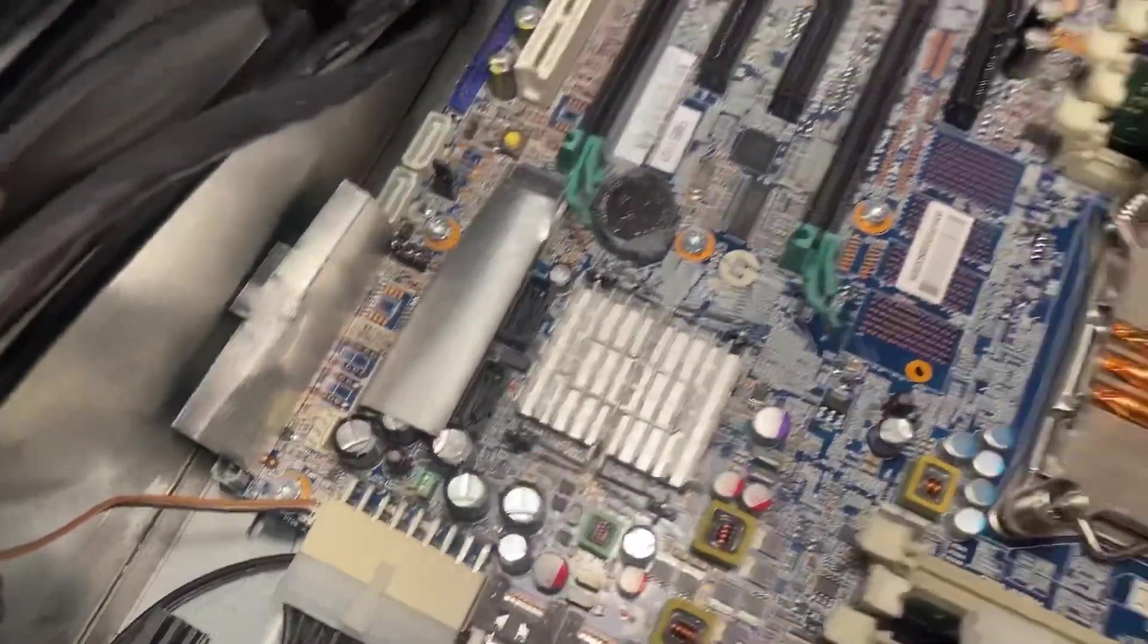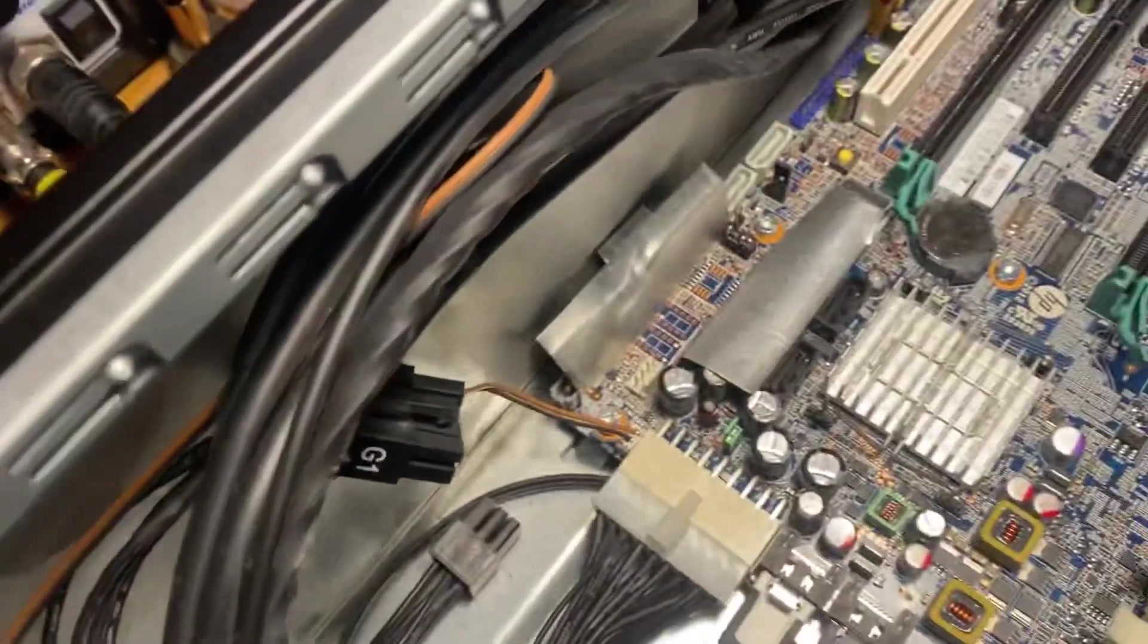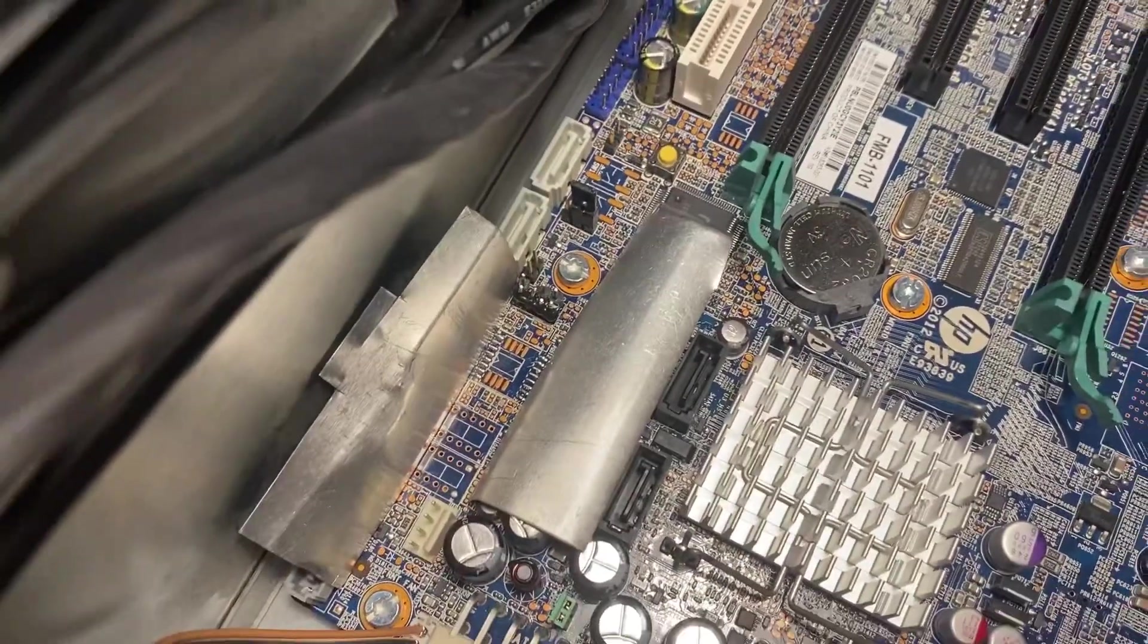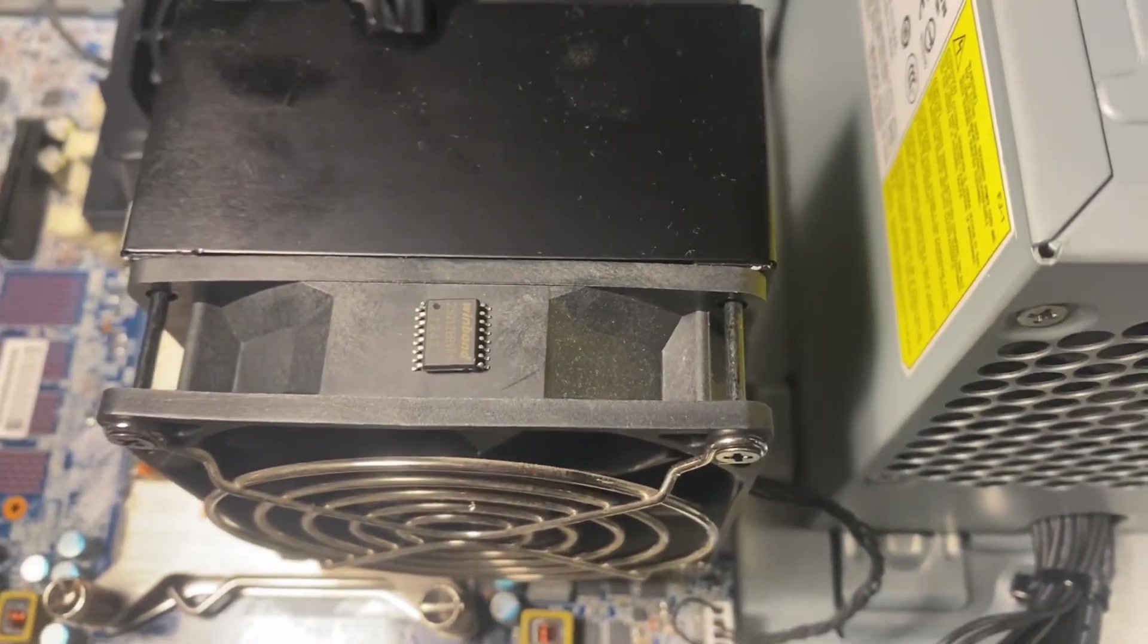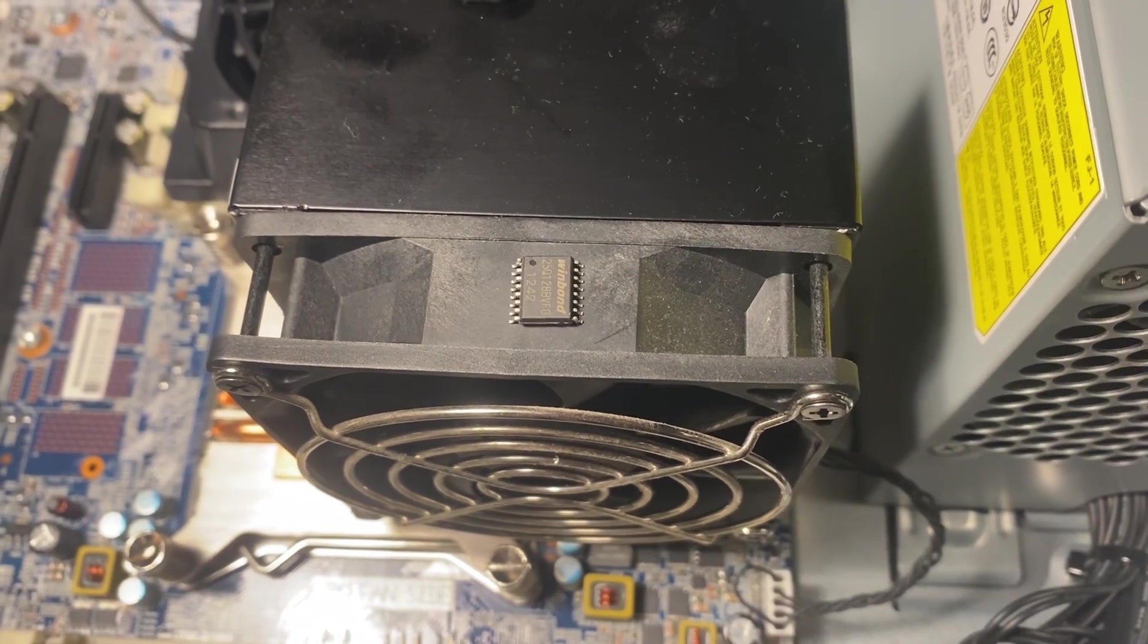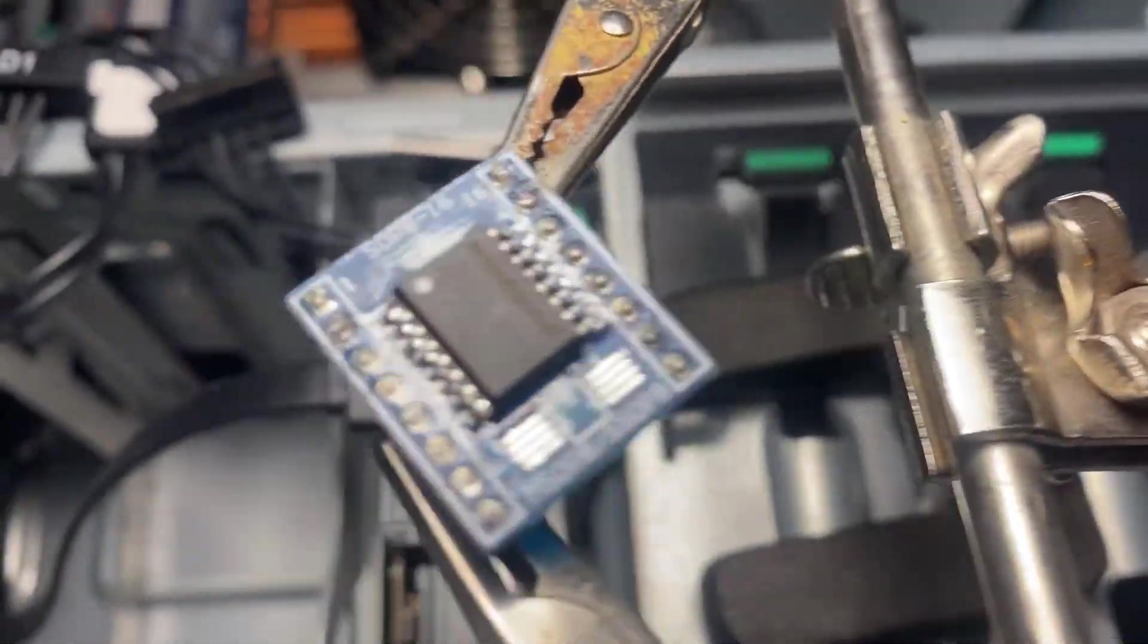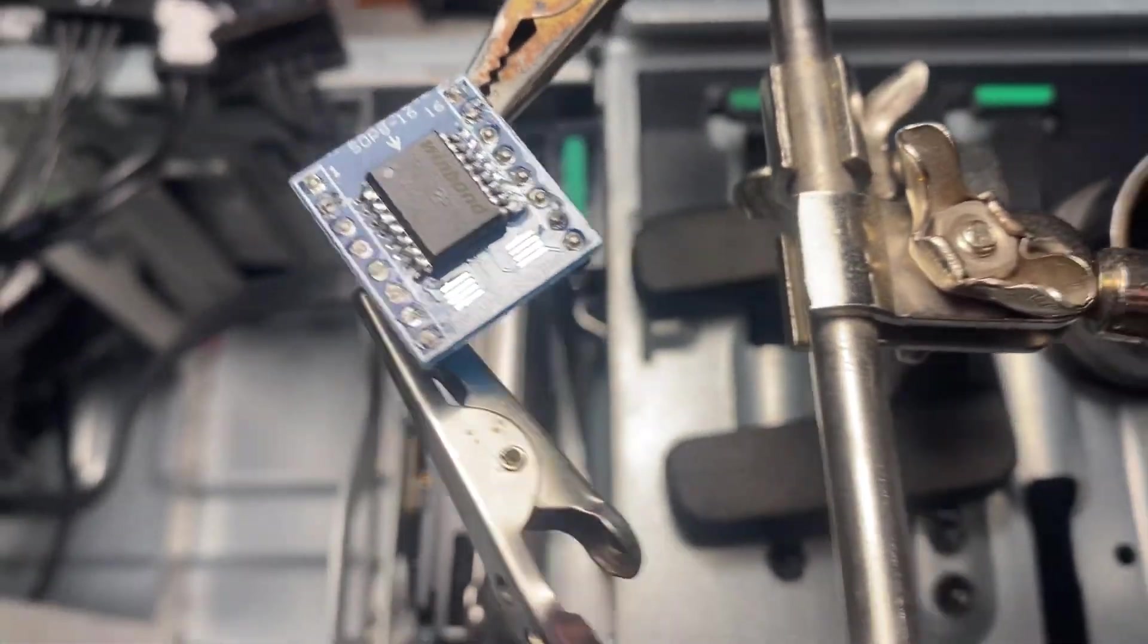So we have a hot air station, some flux, and here we go. I'll solder it onto the adapter and we'll see if it wants to read then. So now we got the chip on the adapter board.